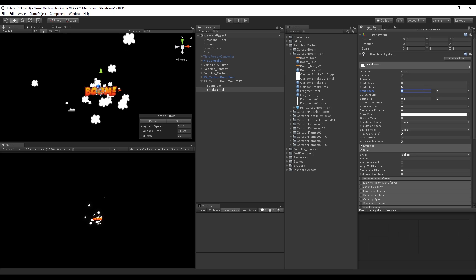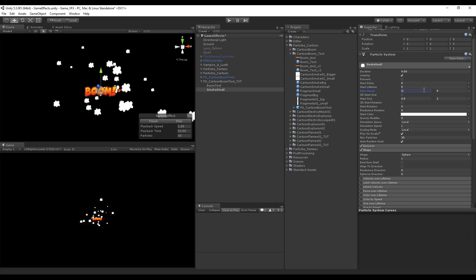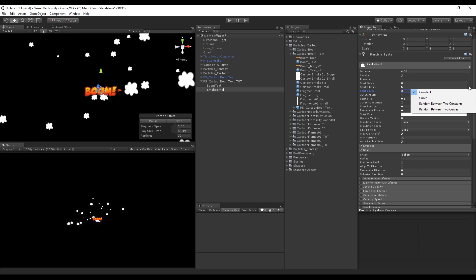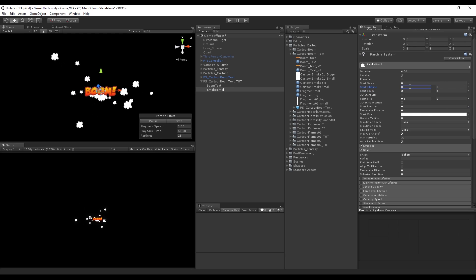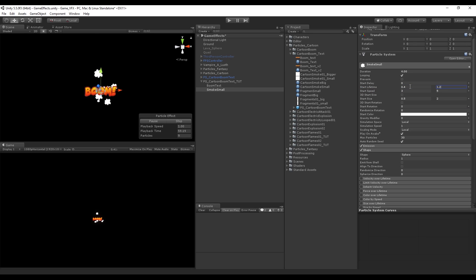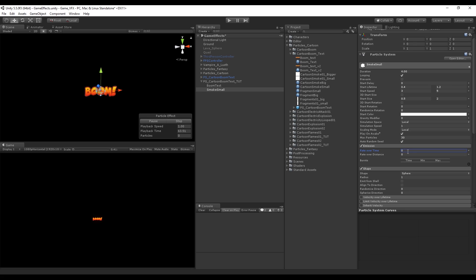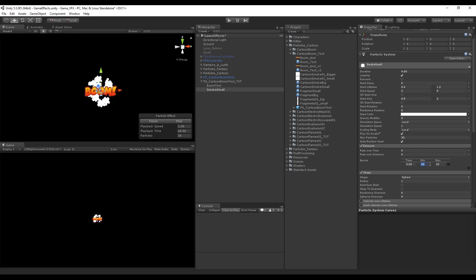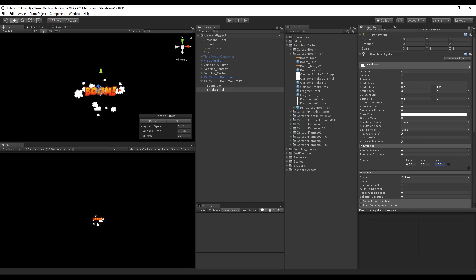The particles are really small so let's create a size range between 0.5 and 2. They also move really fast, so set the start speed between 3 and 5. Since this is a quick explosion effect, the smoke lifetime should be small — values between 0.4 and 1.2 should work. Set the emission rate over time to 0 because we want to use a burst. Set a minimum of 30 and a maximum of 150 for the burst, which lets us control the number of particles with the max particles parameter.